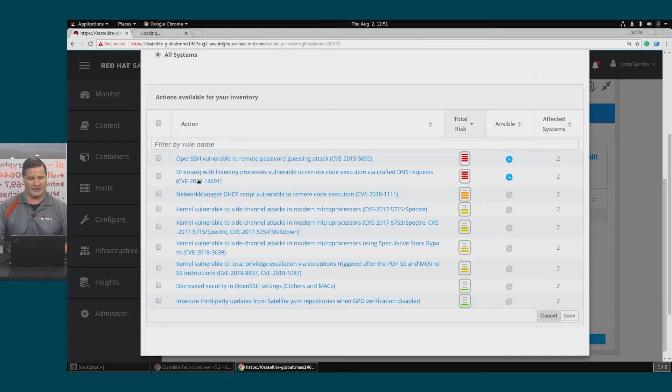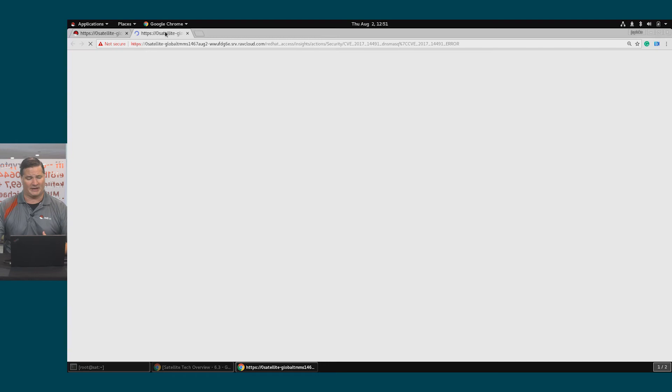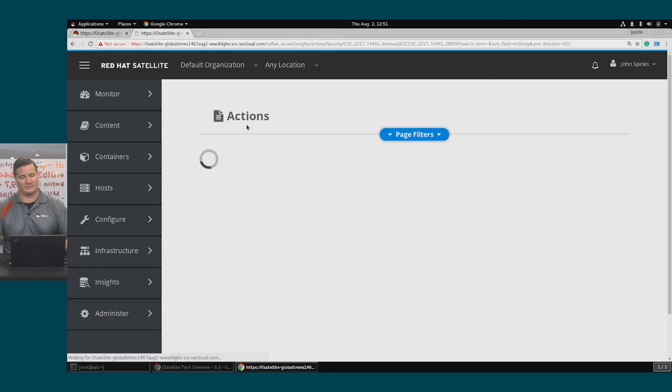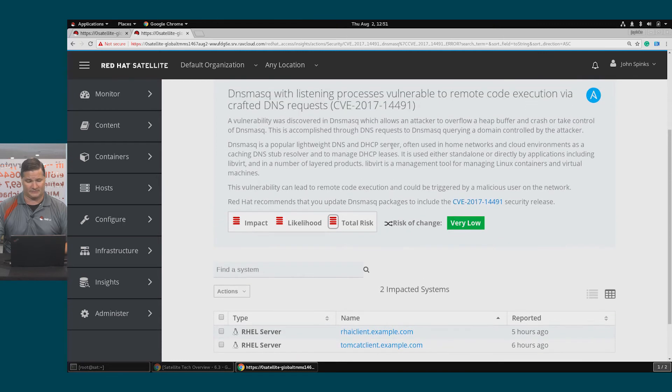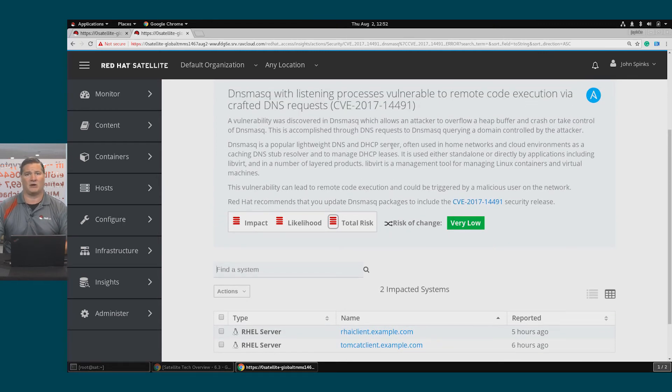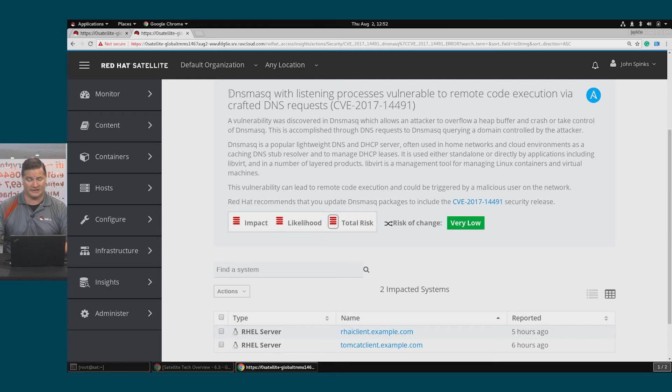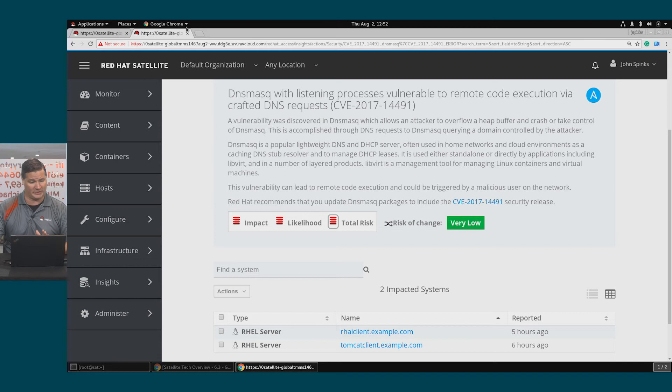I'm going to open that up in a new tab and again, I can take a look and see more information about this vulnerability as well as the fix. This information should contain everything that you need to file a change request in order to get this fixed. So again, the risk of change is very low, so I definitely want to address this.